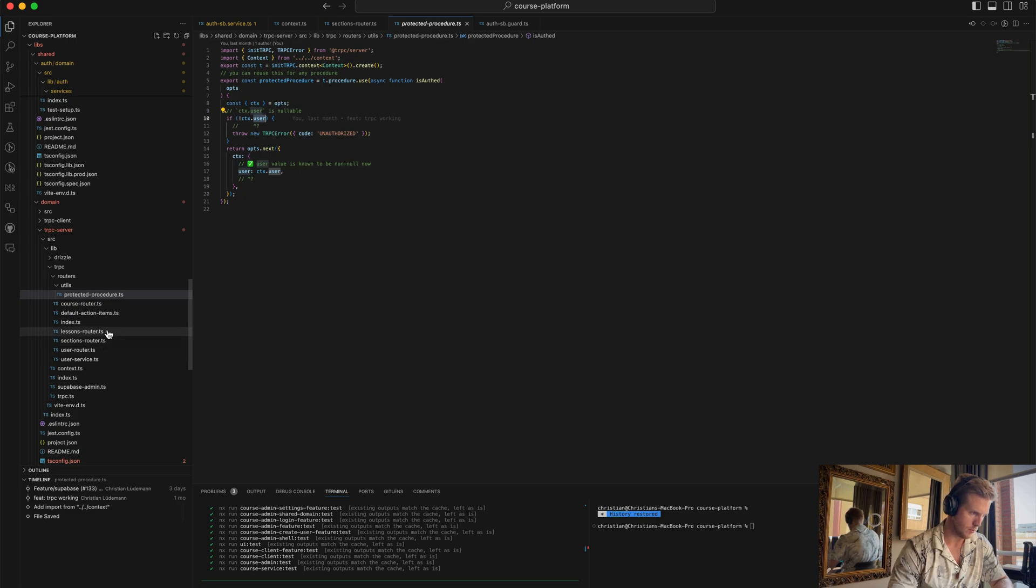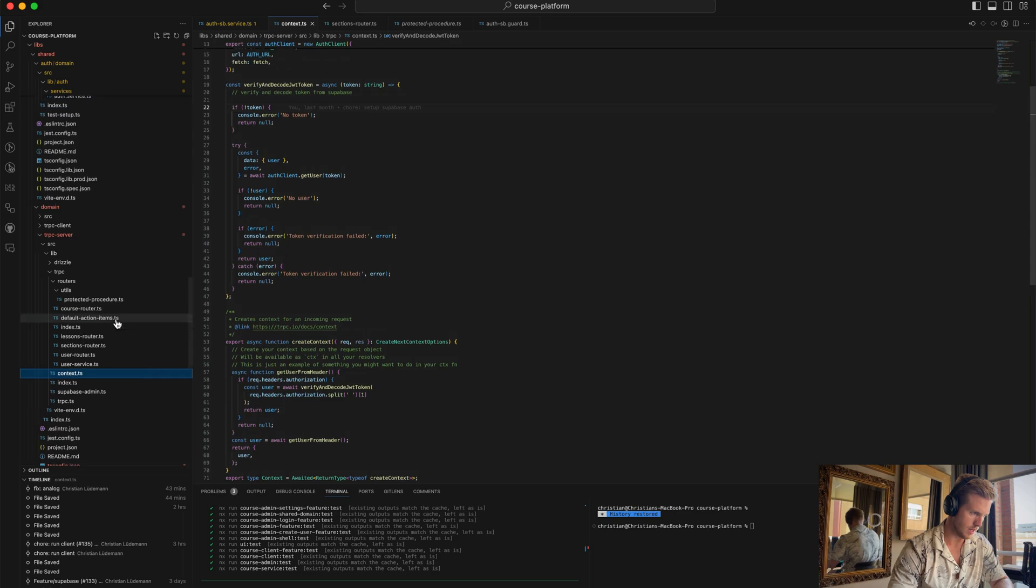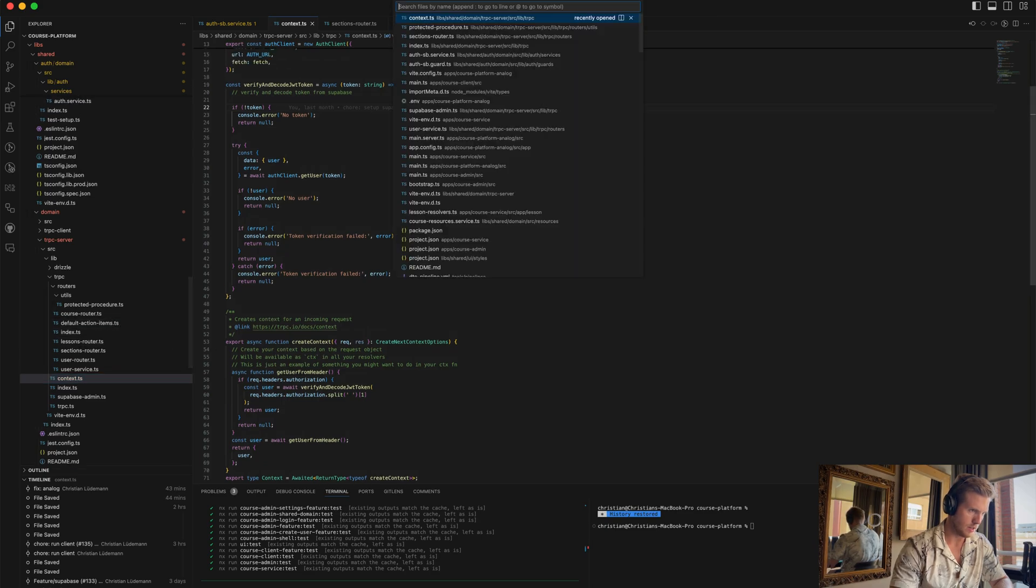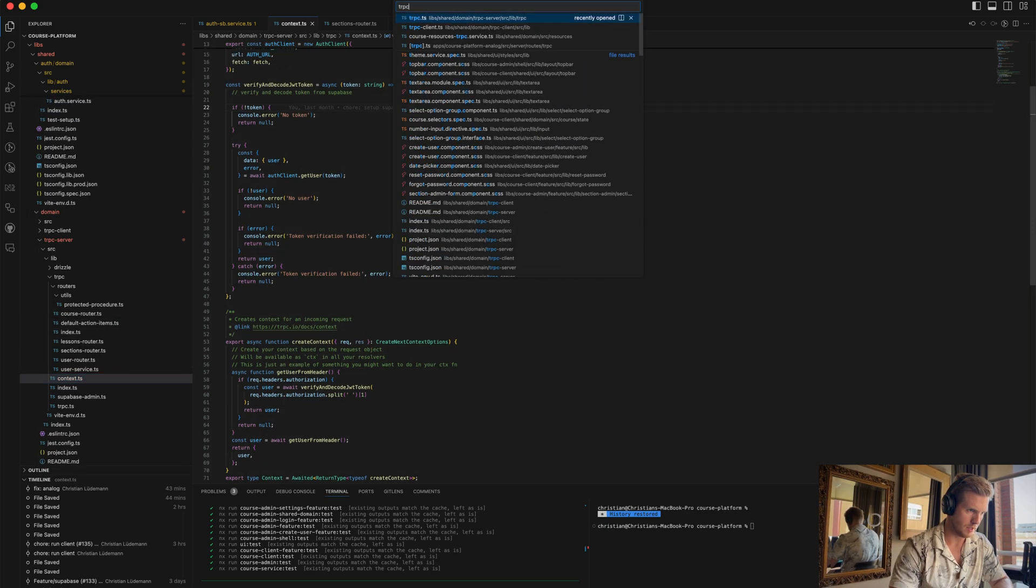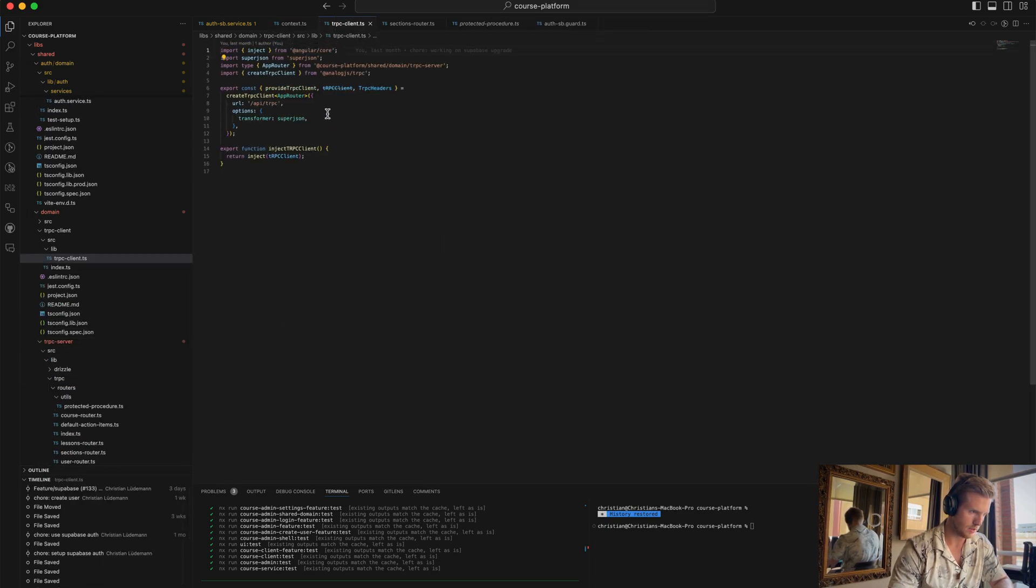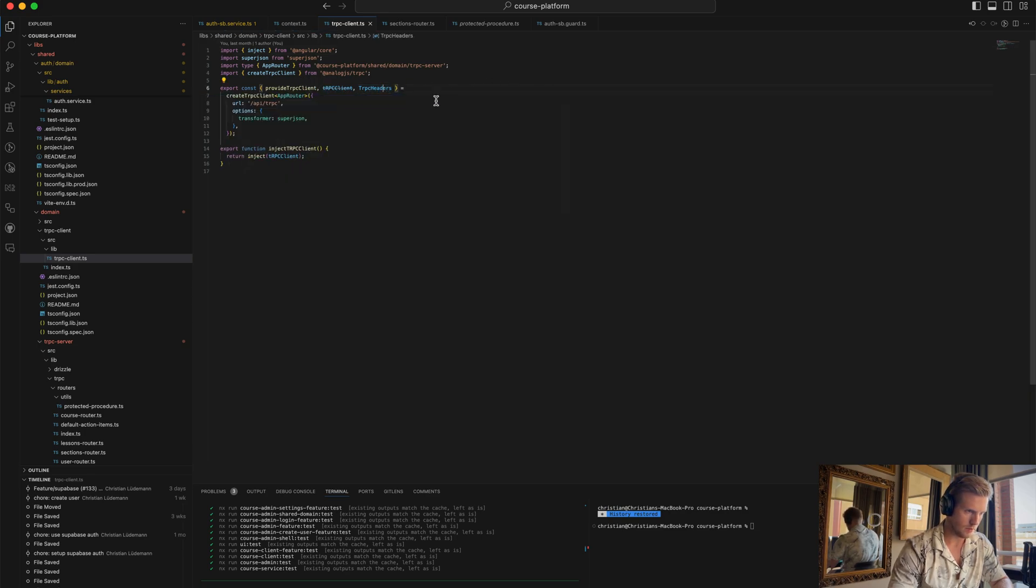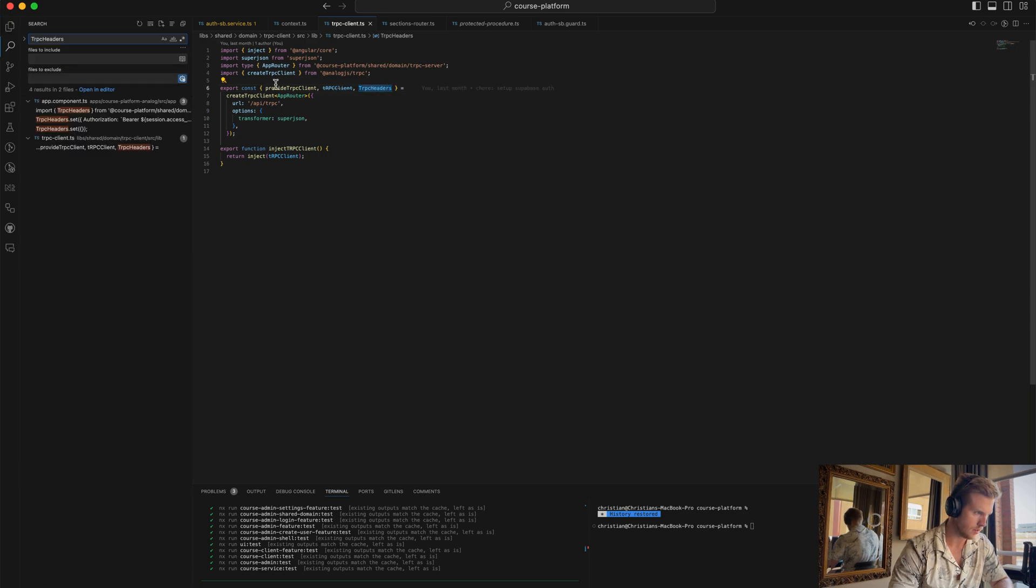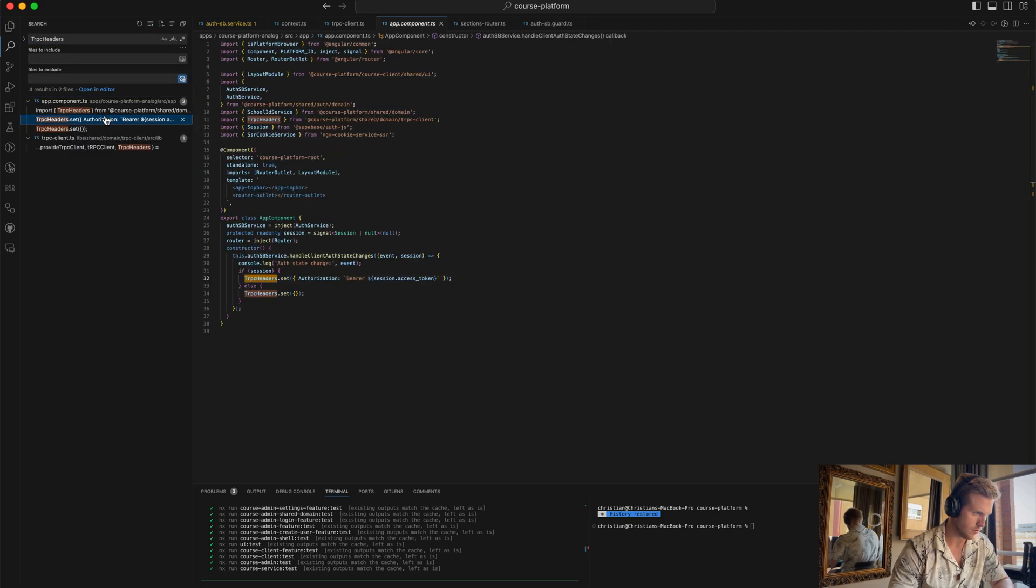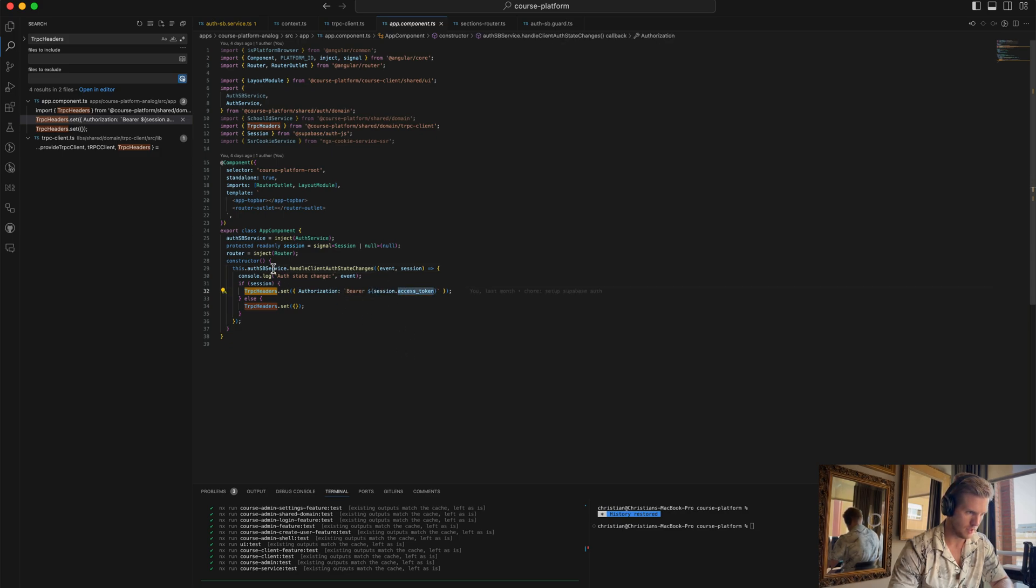So yeah, I hope that makes sense. We have a tRPC client that is providing these tRPC headers, and these headers we are setting for the app component. When we authenticate, we get the access token here and we set it so it's provided on each request like that.